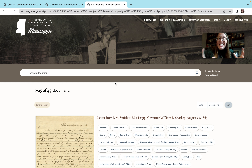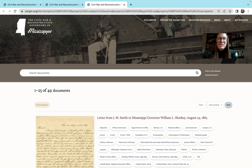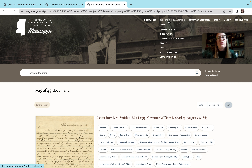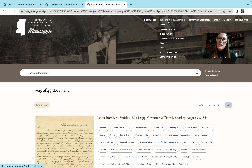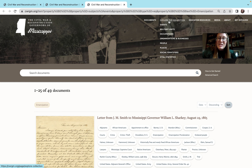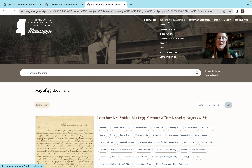I encourage you to dive into cwrgm.org, start keyword searching in the search bar for documents, and start exploring the collection through these key terms and subject tags. It'll help you find lots of primary sources if you're doing a National History Day topic on Mississippi history, Civil War history, slavery, race relations, or Reconstruction. There are loads of topics that can be done using the primary sources that appear in this collection.